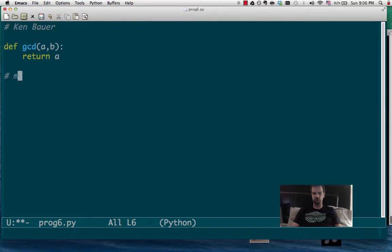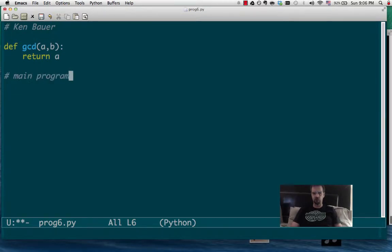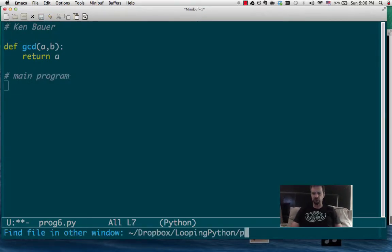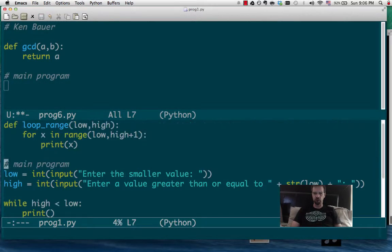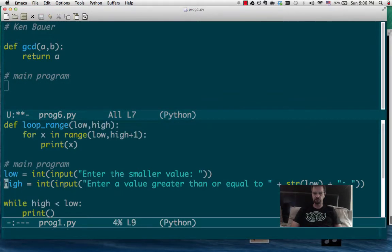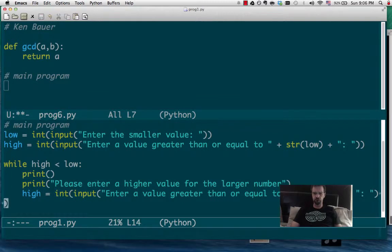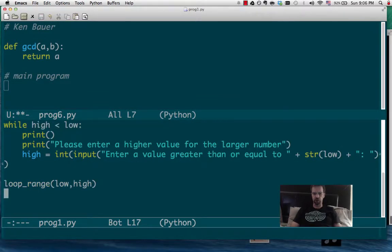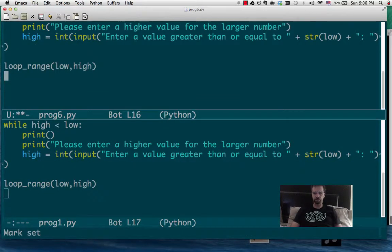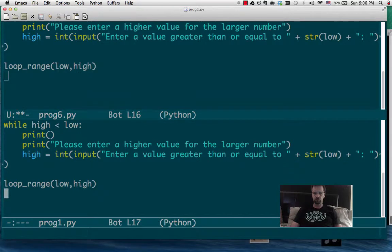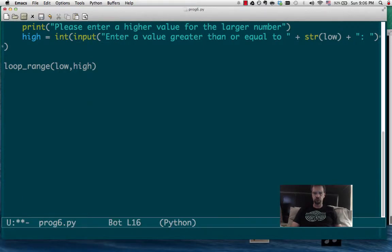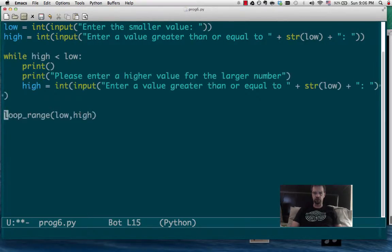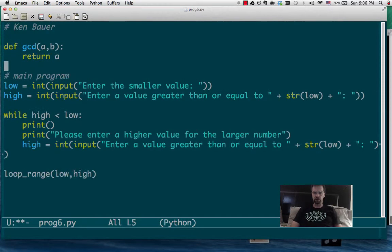And then let's put the main program here. We can copy this off of program number one that we had earlier, where it asks for a low and a high, and then calls the GCD. Okay, so let's fix this up.